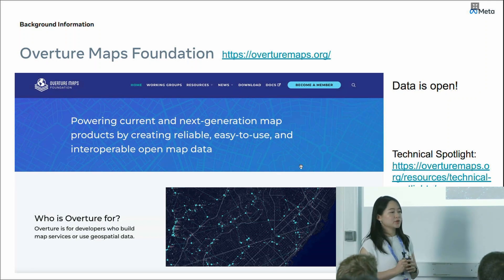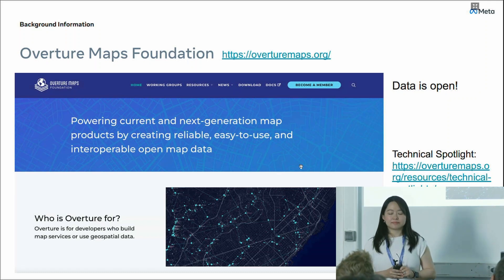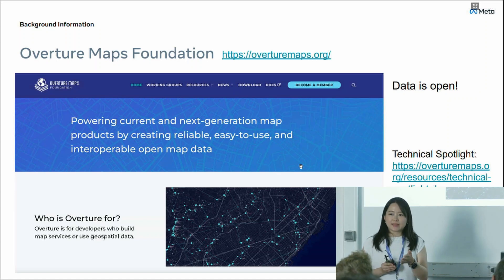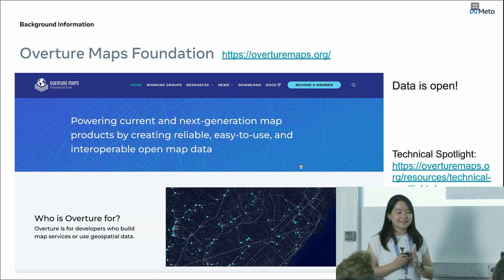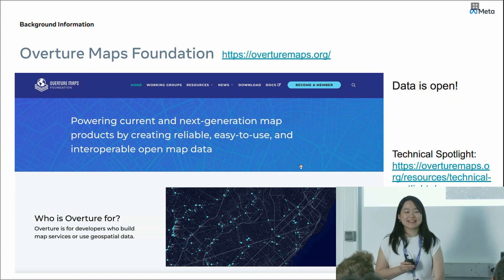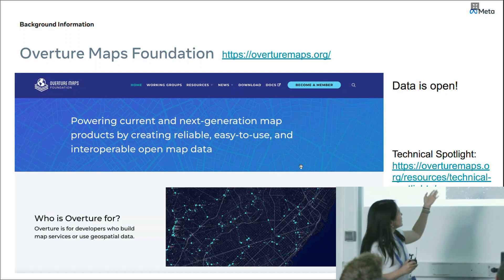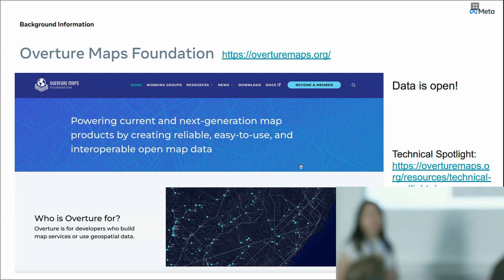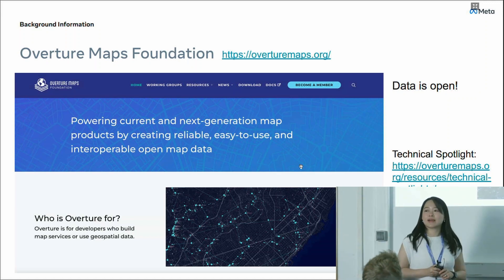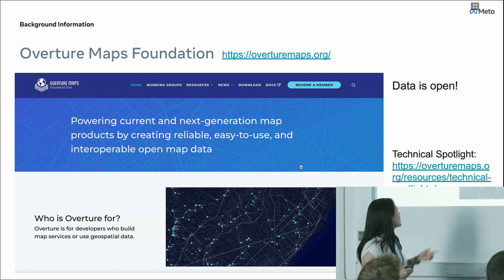We released this data to Overture. Everyone is quite familiar with Overture. This is the homepage of Overture — the dataset is available on the download page. The height dataset is not within the main PBF; it's a separate GeoJSON file. But you can find it directly from the download page. We're also including a technical spotlight article to talk about some technical details about the building height work, available under the resource page as well.